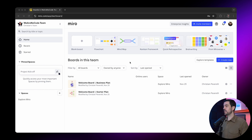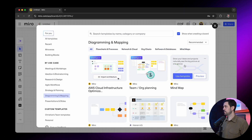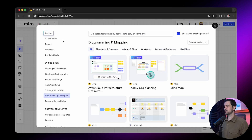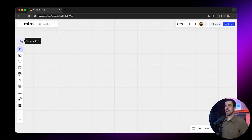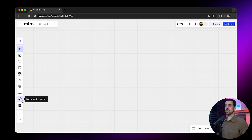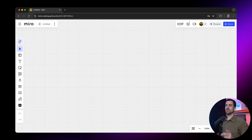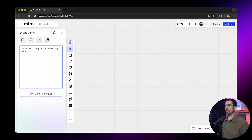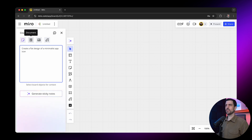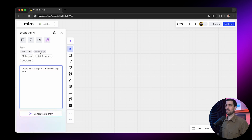When you log into the platform, you'll find yourself here and you can either choose to create a blank board or use an existing template like a flowchart, mind map, or Kanban. In this case, I'm just going to start from complete scratch. My board is open — I'm going to click here on the left-hand side on 'Create with AI.' On the left-hand side are all the different things I can do, and on the top right you'll find your collaboration tool so you can even go live on video as you're presenting. Let's jump to this AI 'Create with AI' on the top left. Here you can create sticky notes, documents, images, and diagrams. I'm going to click on diagrams and kick it off with a mind map.